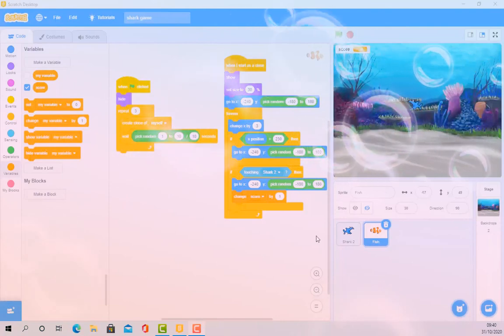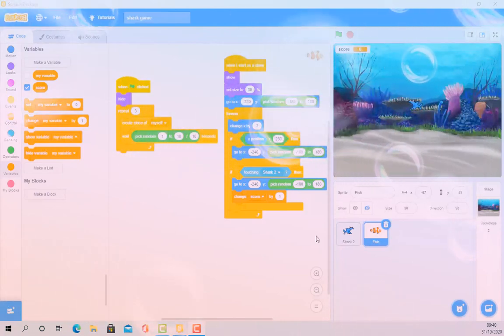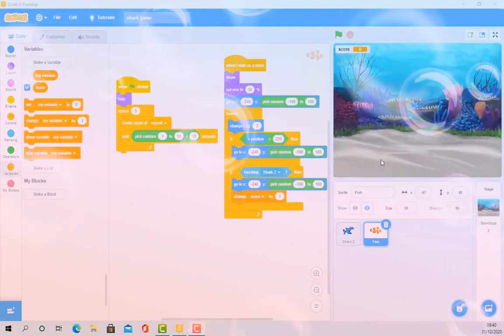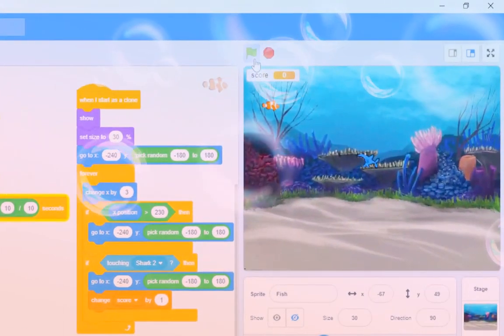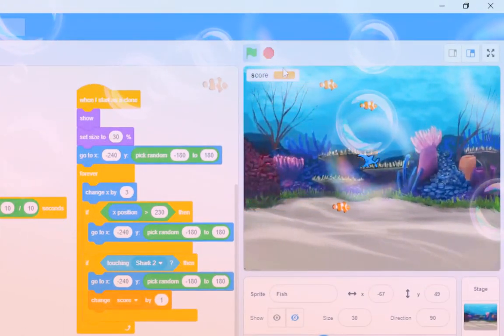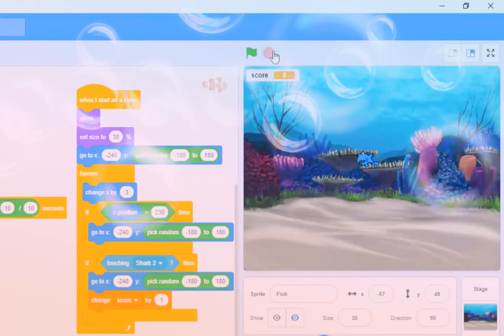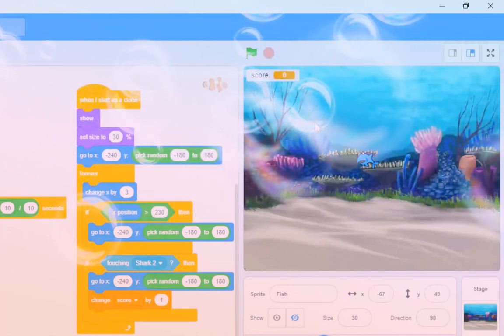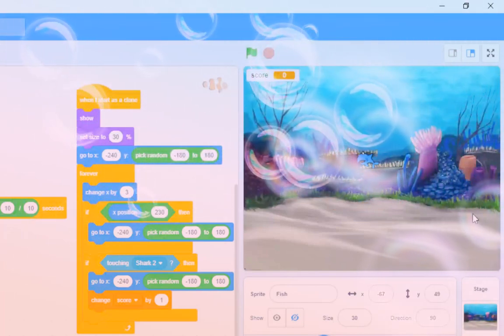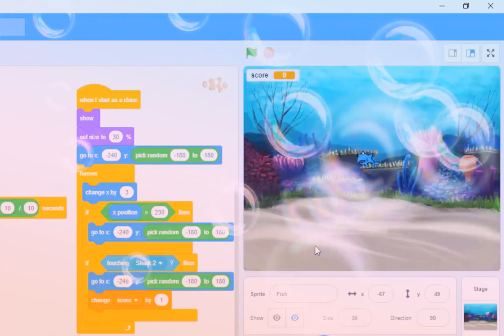Now here comes quite a meaty challenge for you. What we're going to do is this: at the moment when we start the game, we've got our three cloned fish that appear. But I'm thinking that I would like three different fish to appear on the right-hand side and swim to the left.